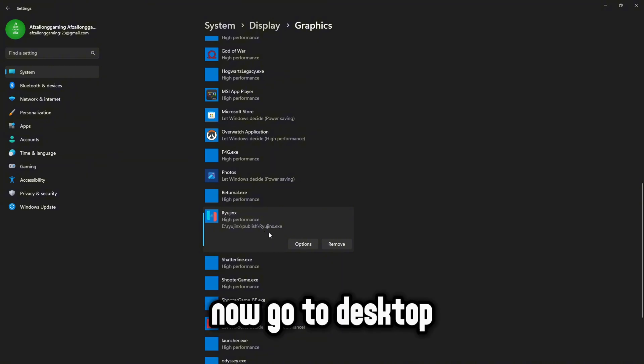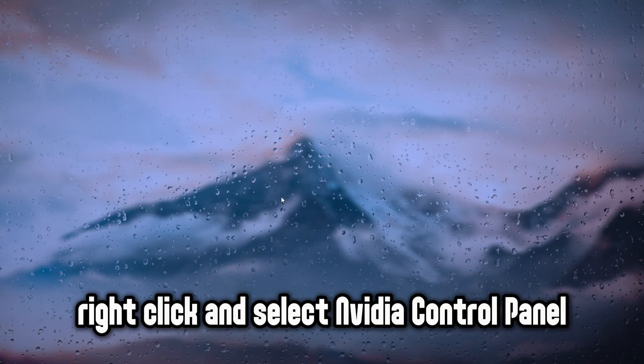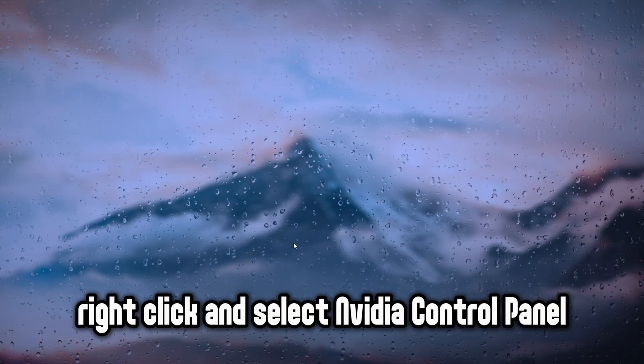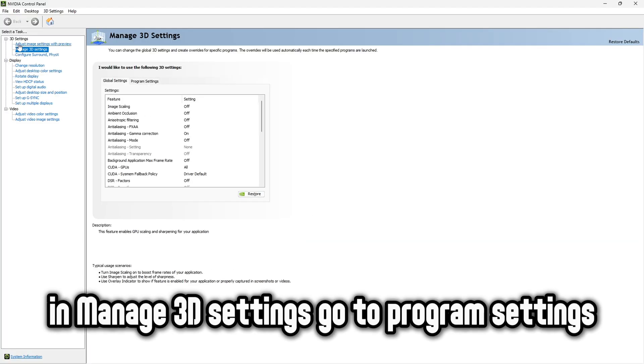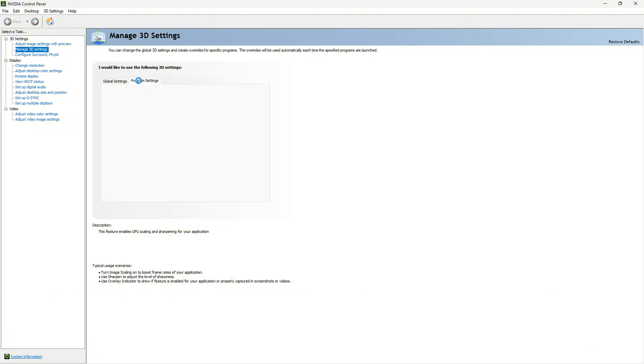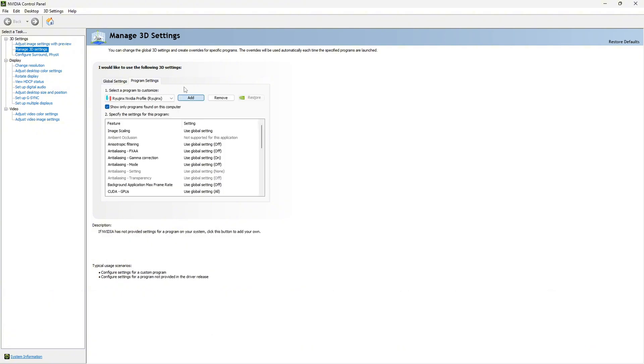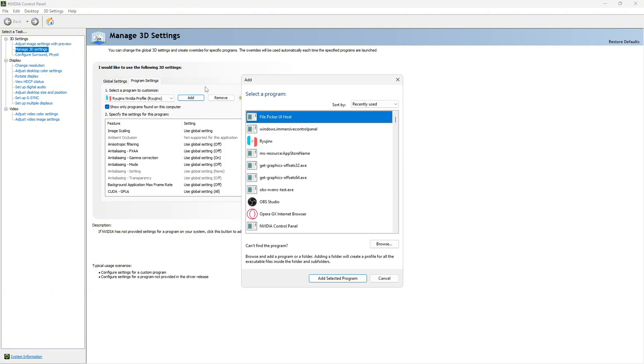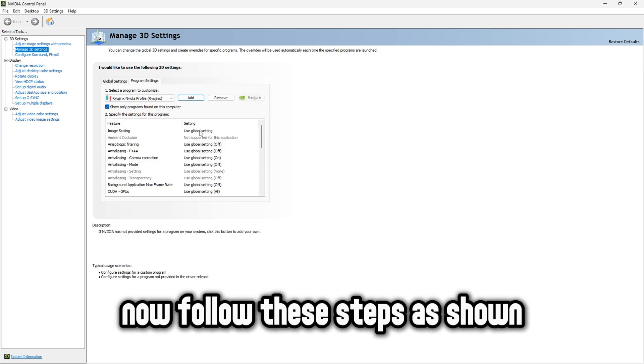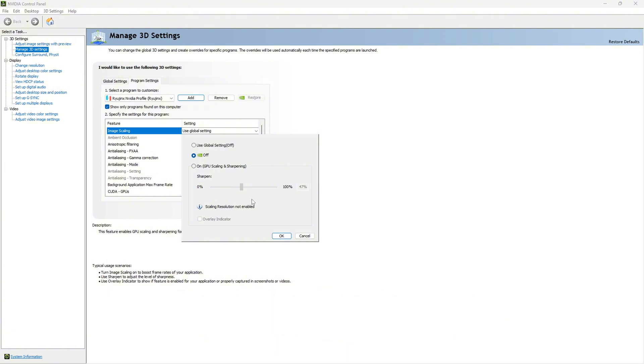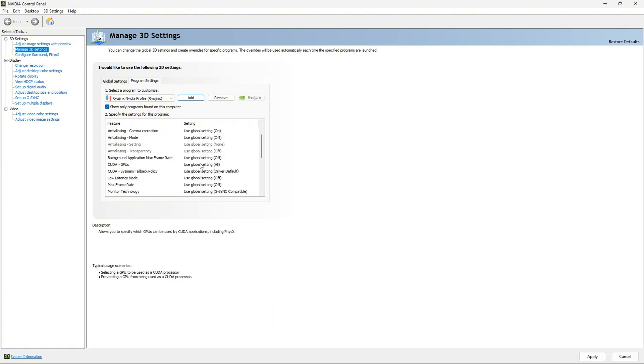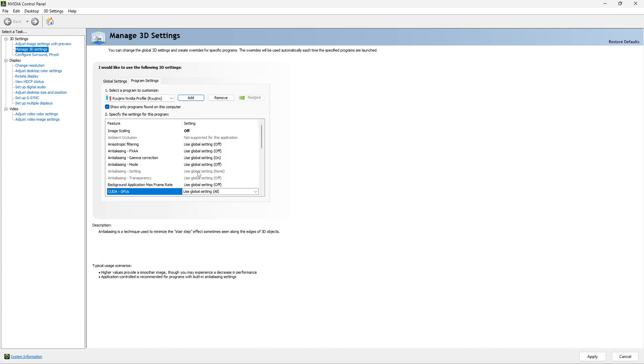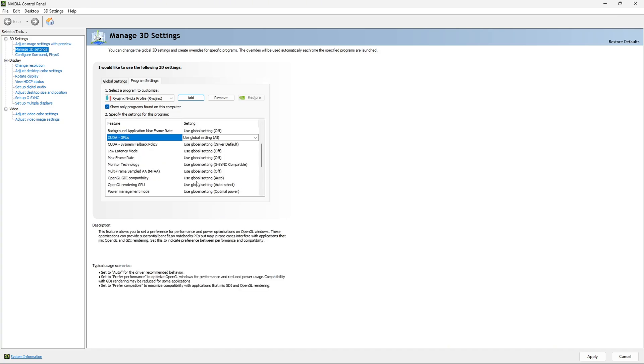Now go to desktop. Right click and select NVIDIA control panel. In manage 3D settings, go to program settings. Click on add and select Ryujinx. Now follow these steps as shown for the best performance.